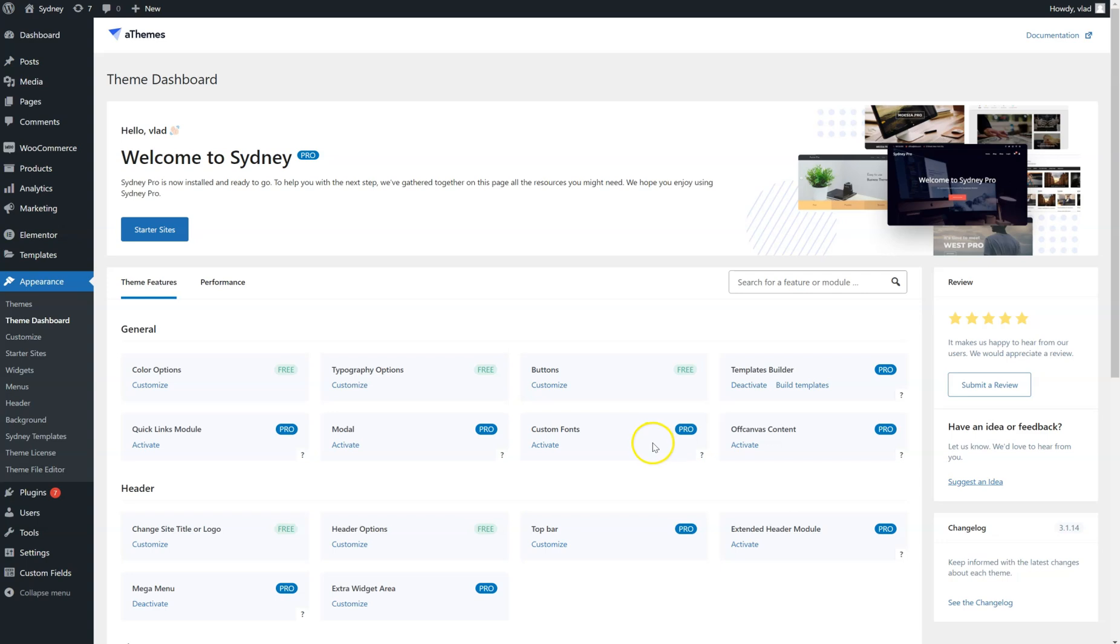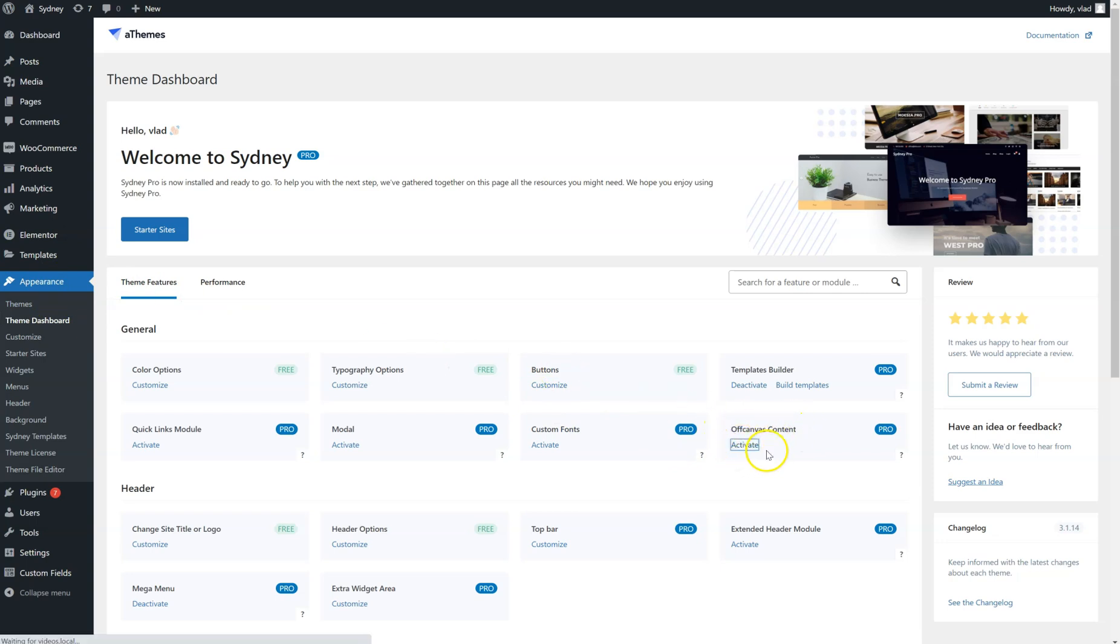First of all we need to activate this module and we're going to do this by going to Appearance, Theme Dashboard, and we're going to locate the off-canvas content module and click on Activate.